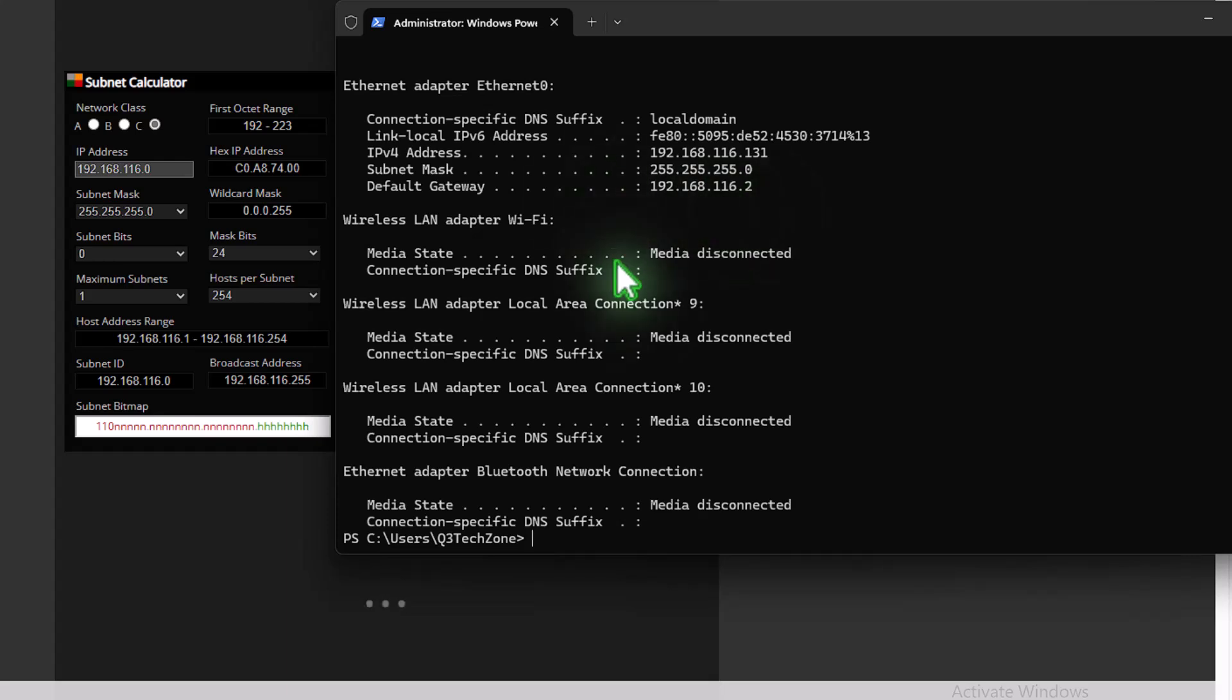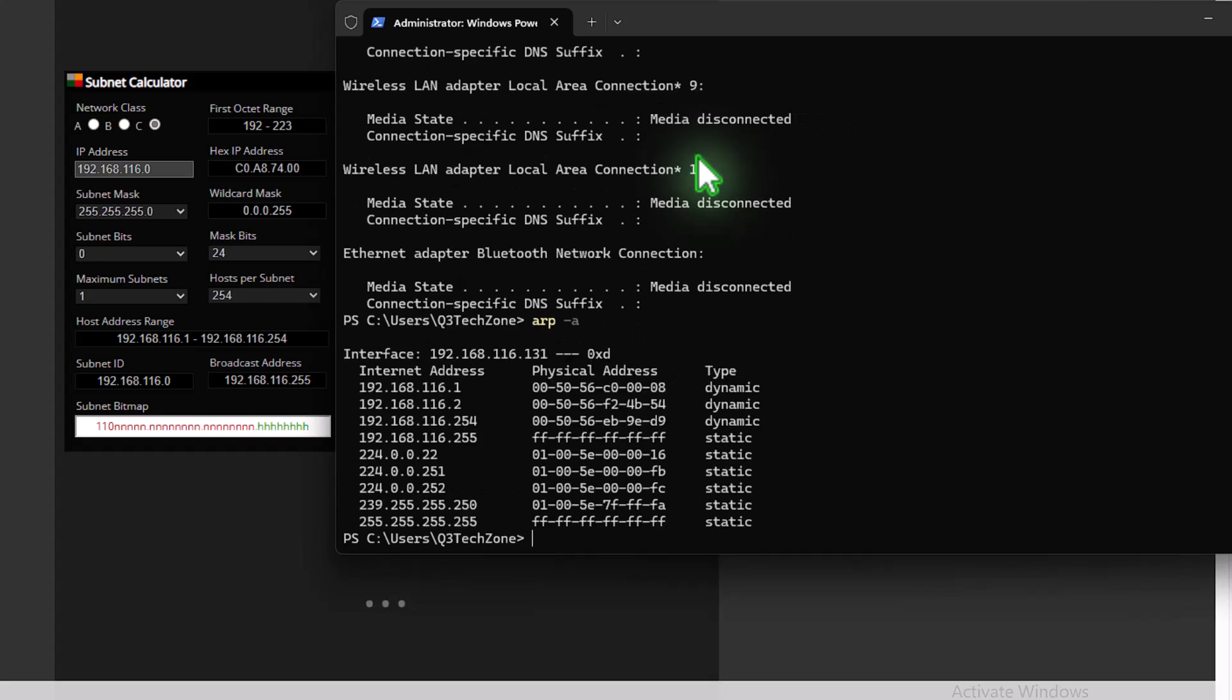So now we know our subnet and our IP address. We want to make sure that we now select an address that's not in use for our fixed IP address. So what we can do is type the command arp, or arp, space, dash a, and press enter.